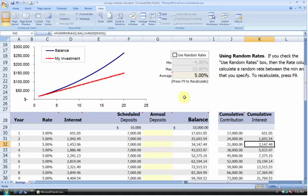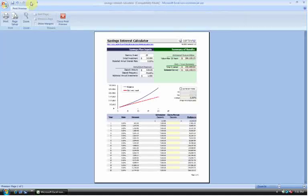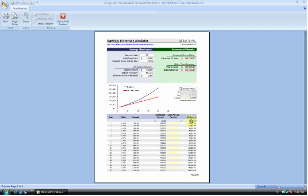The final aspect of this spreadsheet and actually of all Vertex 42 spreadsheets is that they are very printer-friendly. If we click on the Print Preview button here, you can see that everything is nicely consolidated onto a single page. And it has the graph, the inputs, the summary of results, and of course, our table showing everything year-by-year.